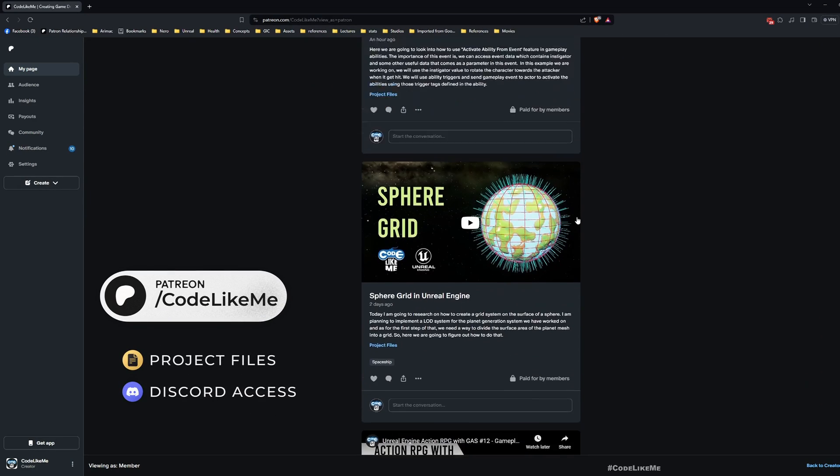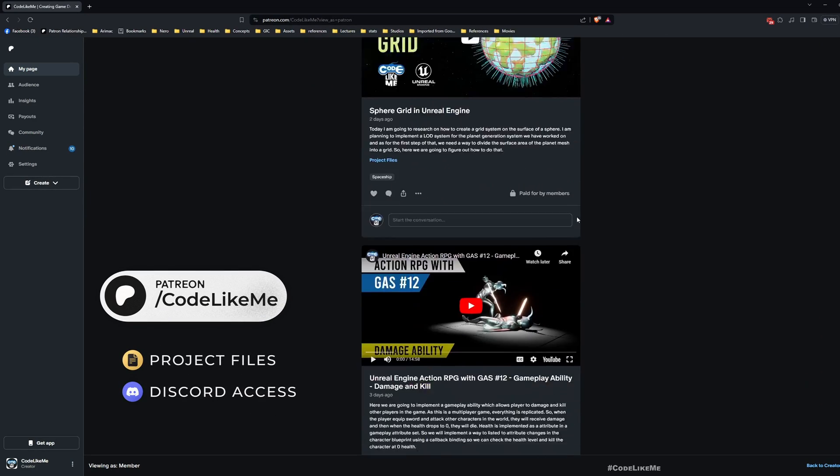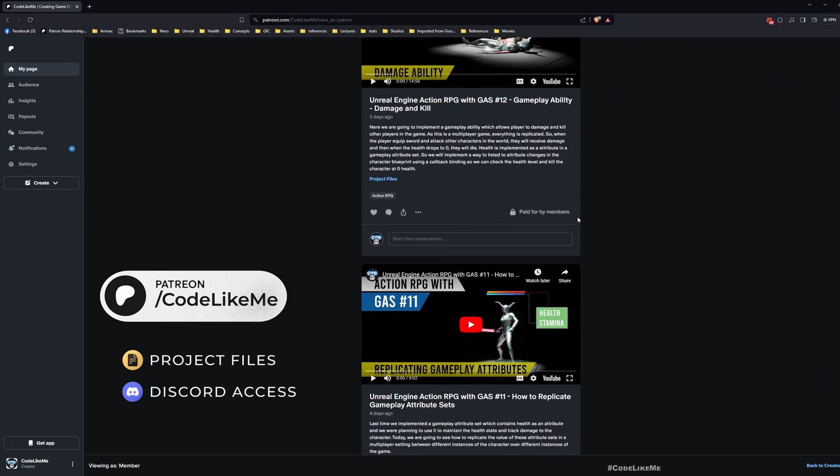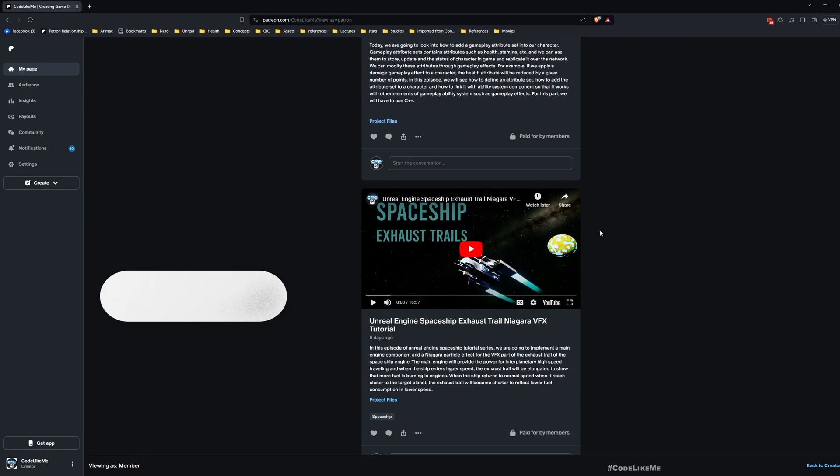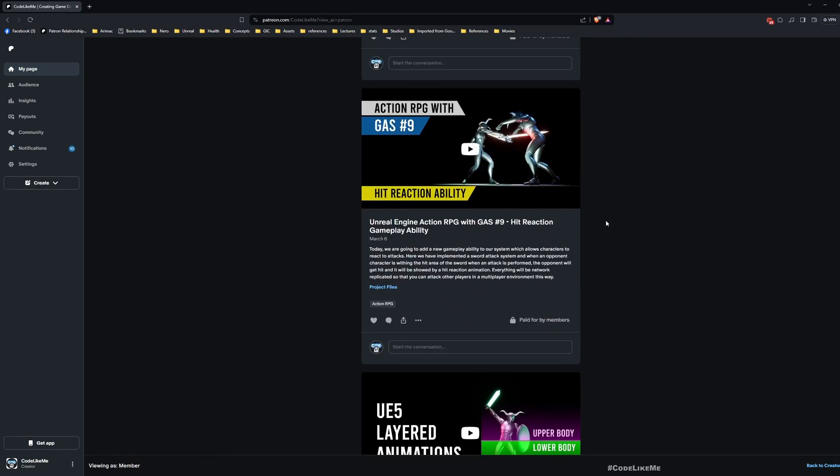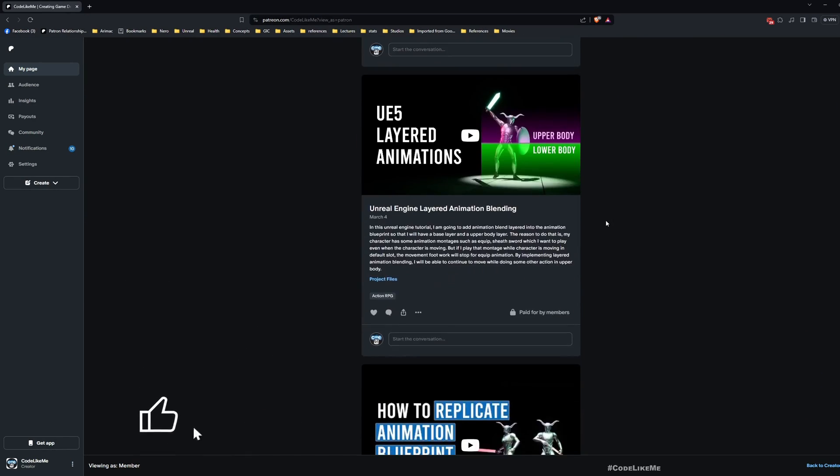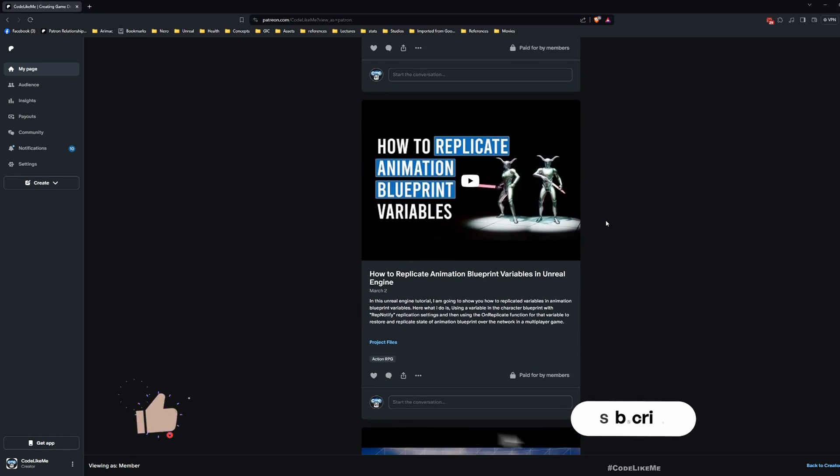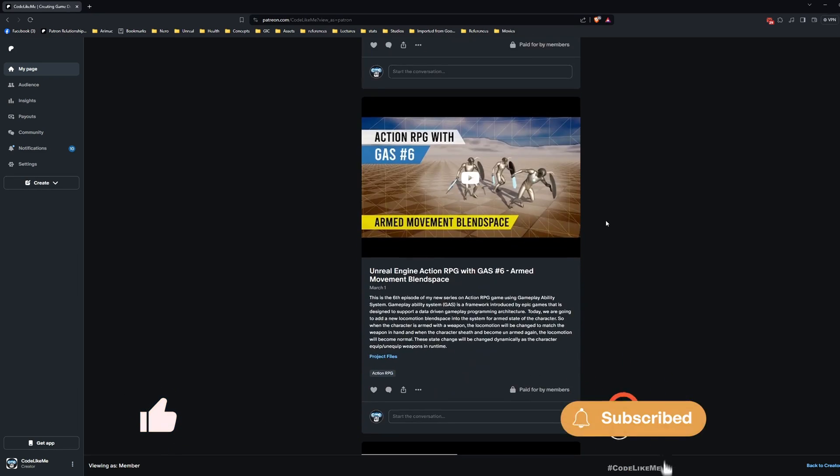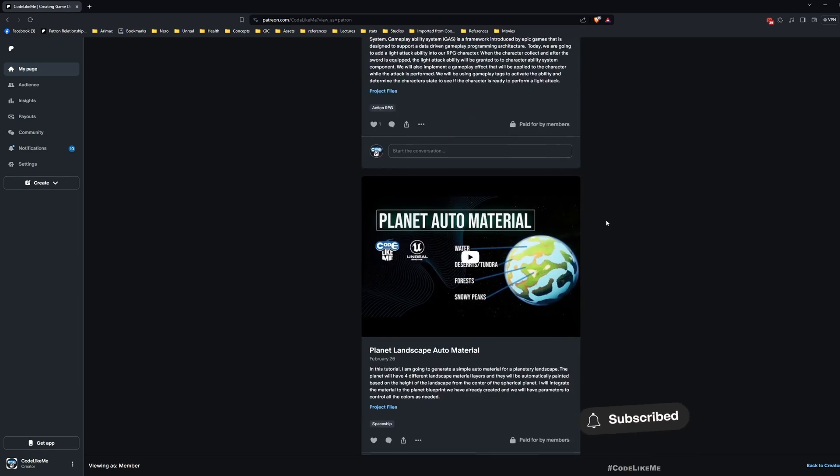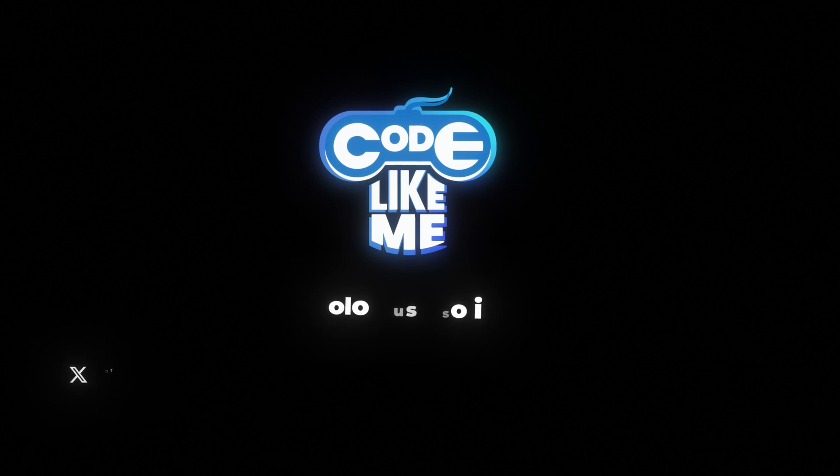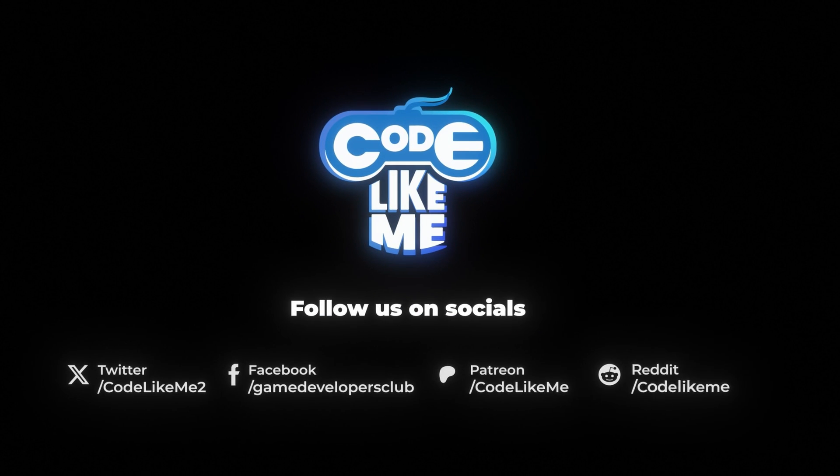Updated project files will be available for download on the Patreon page. Link would be in the description below. Don't forget to like and subscribe, and see you in another episode. Goodbye, bye.